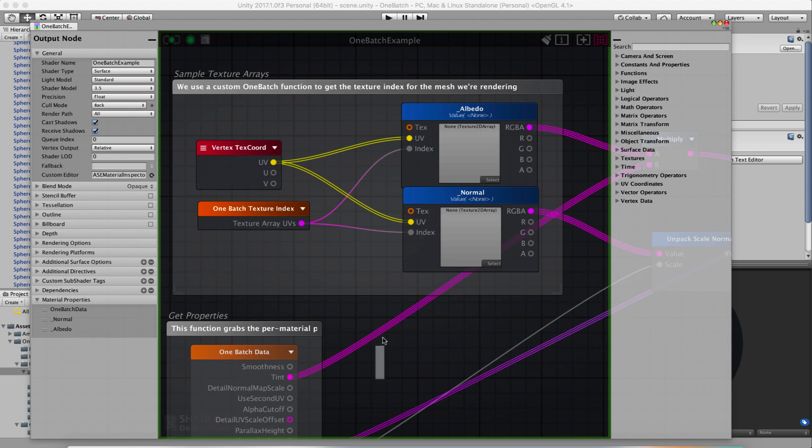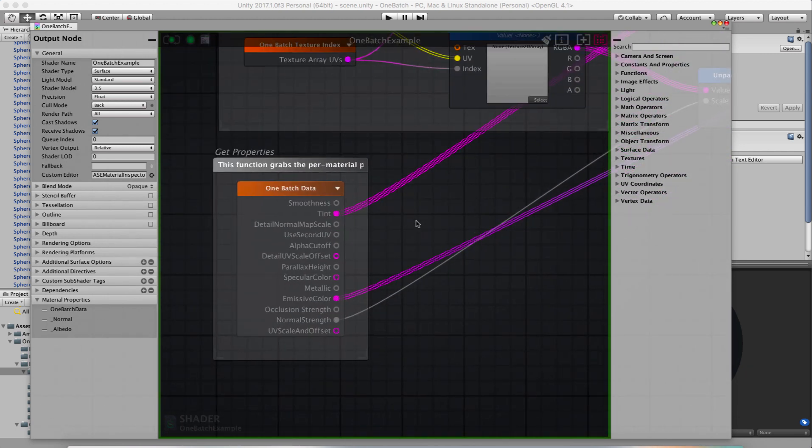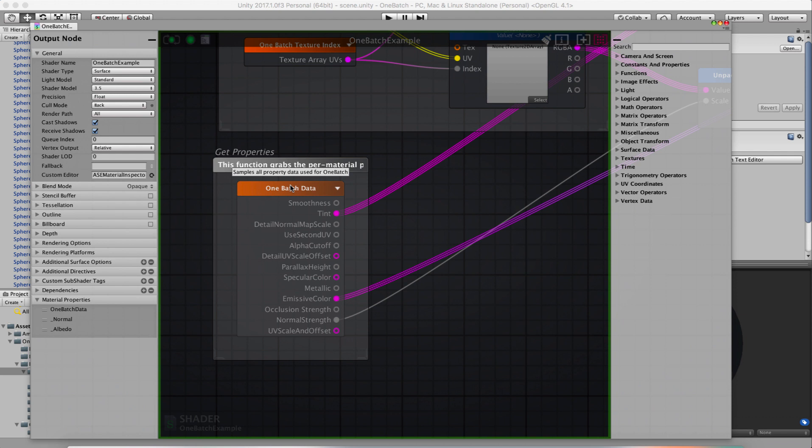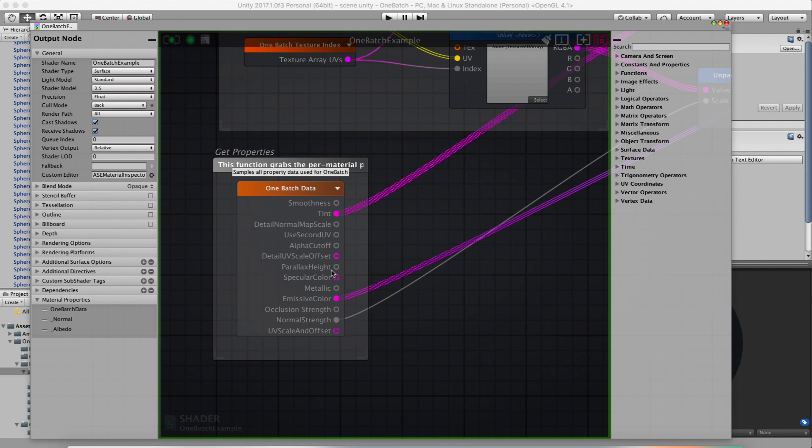And then the other thing, if we come down here is the One Batch data node. The One Batch data node is what will essentially sample all the little per text properties from your mesh and then give you your smoothness, your tint, your detail, normal map scale, all of these things that you might want to use. So if you decide you want to scale that texture and have that scale used from the editor, you can use this normal map scale here or your parallax height, whatever values you want from the standard shader, you're able to get these over here. And you could get your own too by just reusing these.